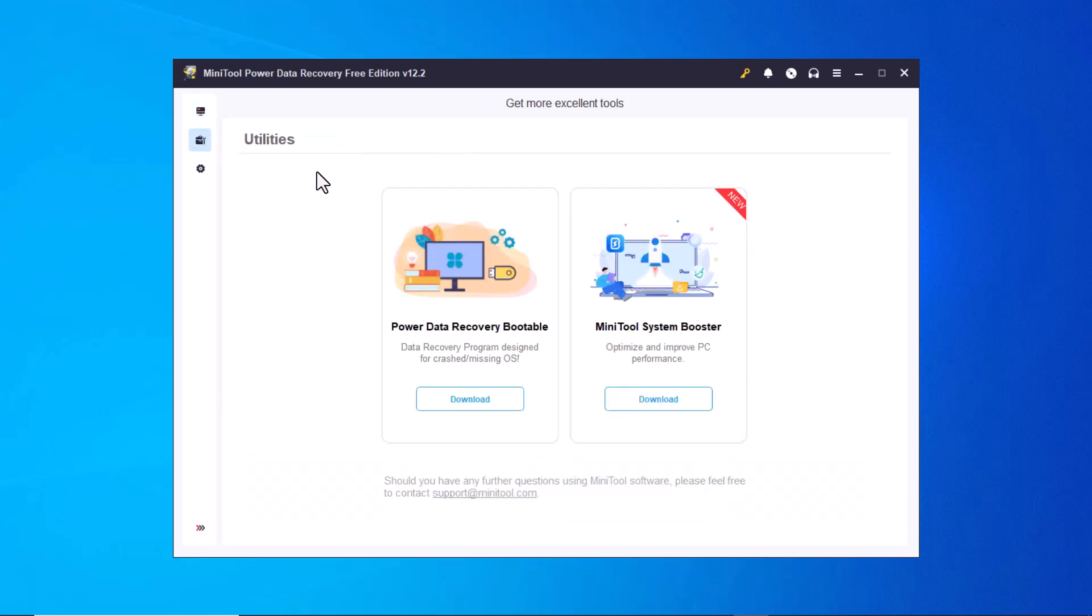If you navigate to the utilities section, you'll find two additional tools, Power Data Recovery Bootable and MiniTool System Booster. These tools can also be downloaded and used if needed, providing extra functionality for specific recovery and system optimization tasks.